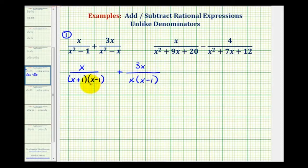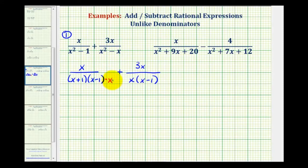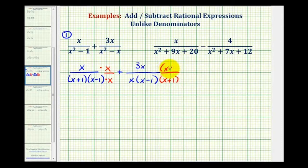Now we need the same denominator to add these two fractions, so we'll compare the factors of the denominators. Notice this fraction contains a factor of x in the denominator and the other doesn't. So we multiply the first fraction by x over x — remember x over x equals 1. Then notice the second fraction is missing a factor of x plus 1, so we'll multiply that fraction by x plus 1 over x plus 1.